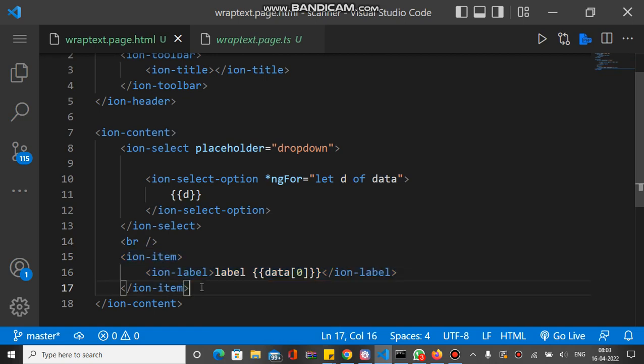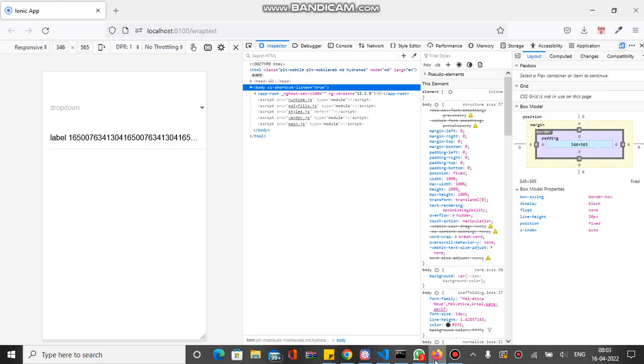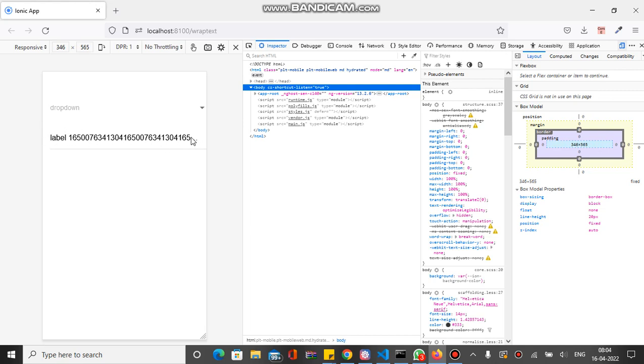If we check this output on the browser, you can see the ion-label is here but the string is not showing all its characters. It's just showing only this part, the other part is invisible, so we have to wrap the text.